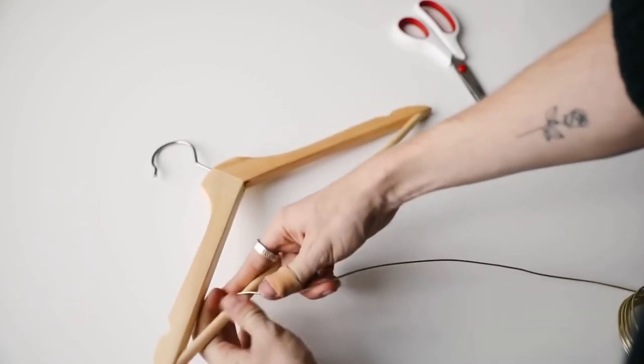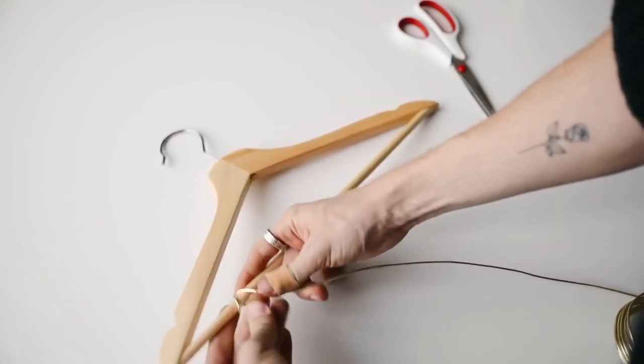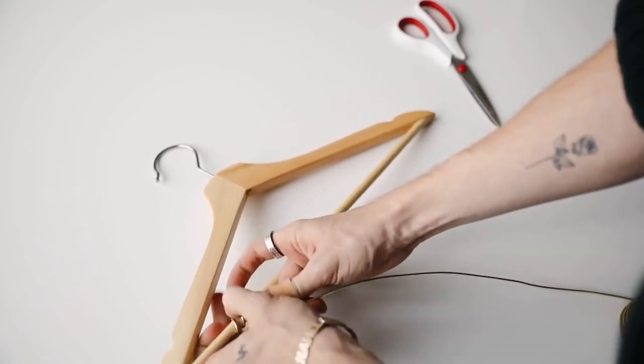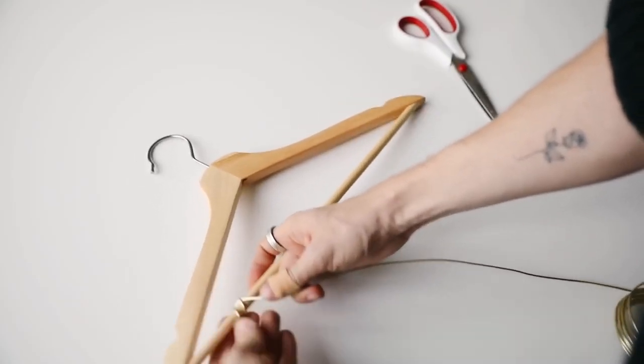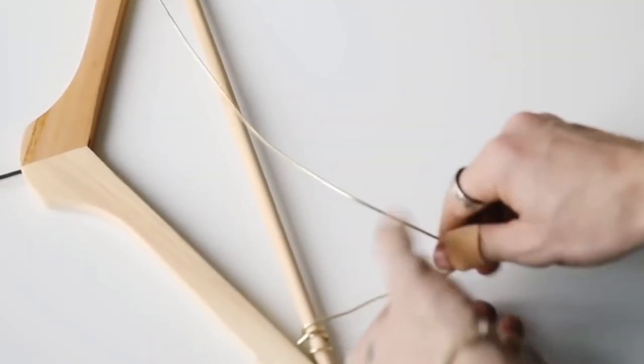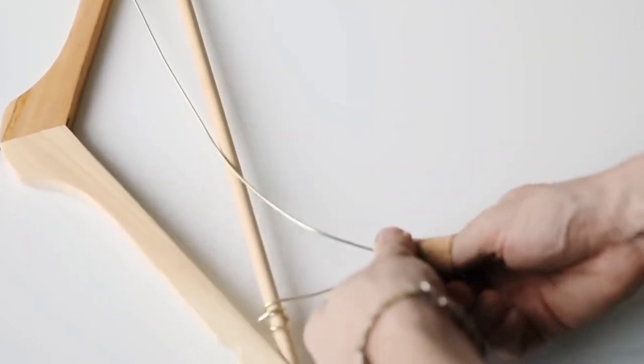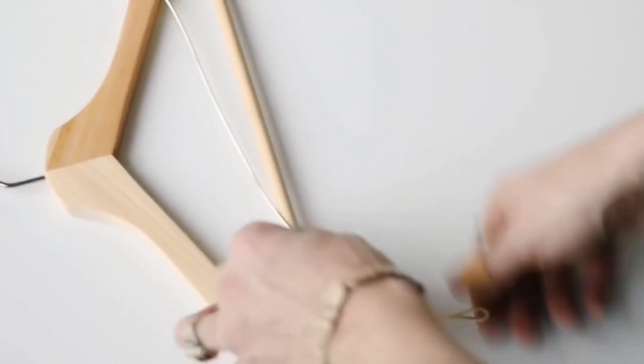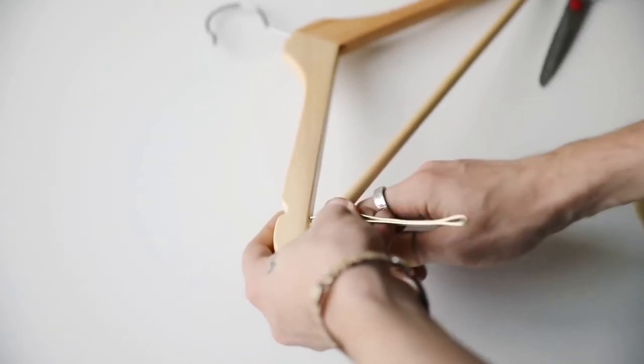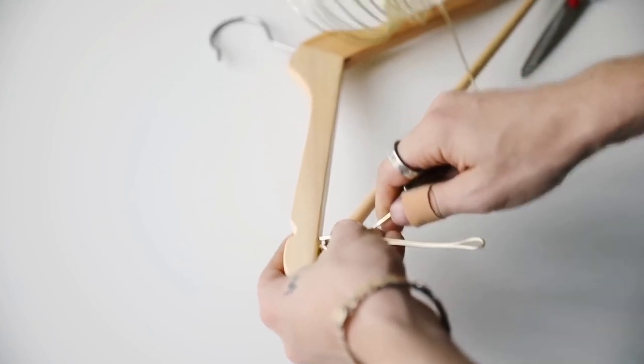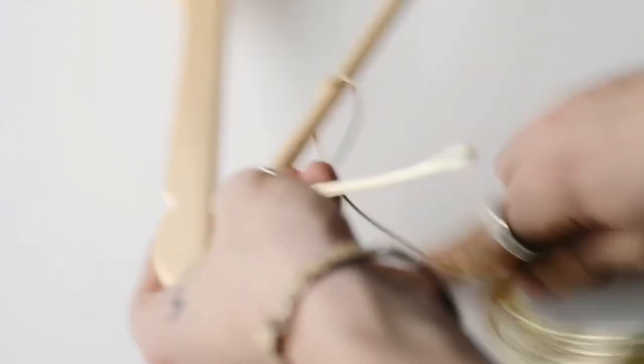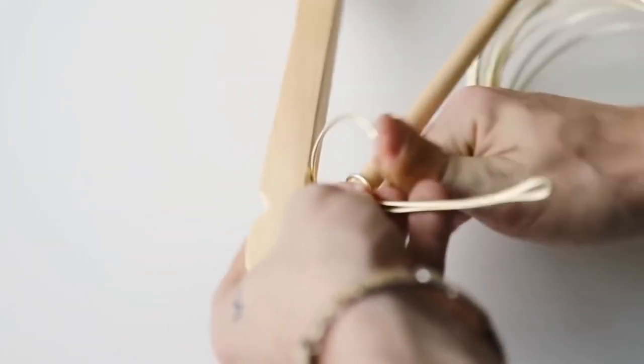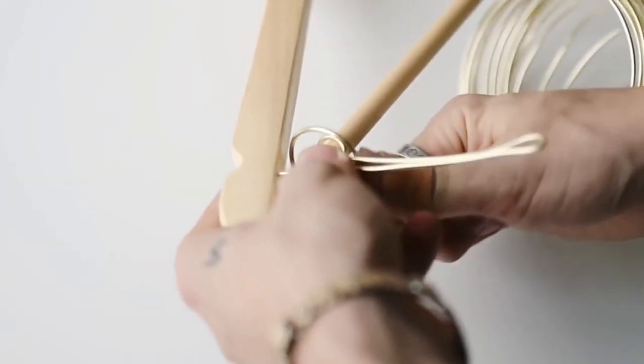This wire is super easy to bend, so all I had to do to start was wrap it around very haphazardly. There's no rhyme or reason to this at all. To add a hook to your piece, you're going to create a stick section that comes off of your coat hanger.